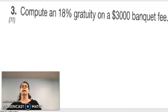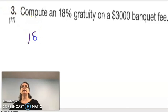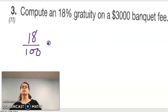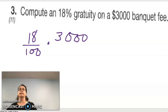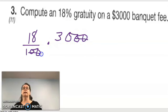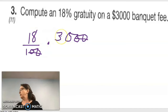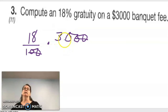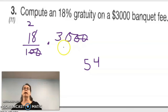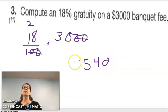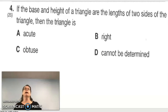Compute an 18% gratuity on a $3,000 banquet fee. I put 18 over 100 times 3,000 over 1. Cancel two zeros on each side, leaving 18 times 30. 3 times 8 is 24, carry the 2, giving 54 — then tack on a zero: $540 is the gratuity. That's quite a tip!